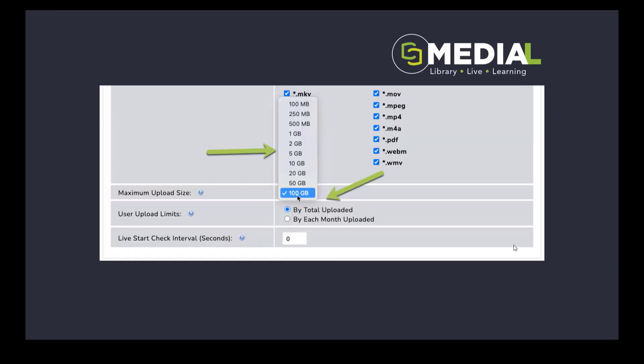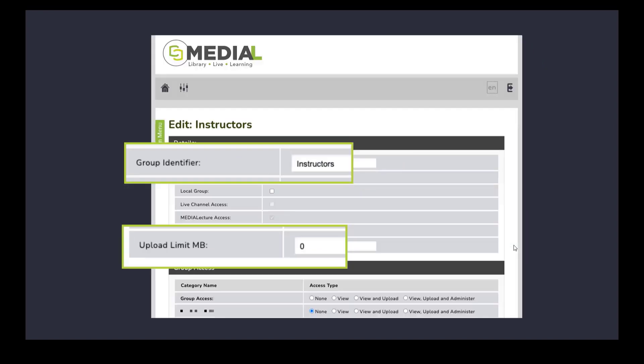In Medial the difference here is that the upload limit is configurable all the way up to 100 gigs. We can also set user upload limits by the total amount that they've uploaded or by each month. This can also be configured down to a group as well so different groups of people can have different upload limits, so teachers could have a different upload from students for example.